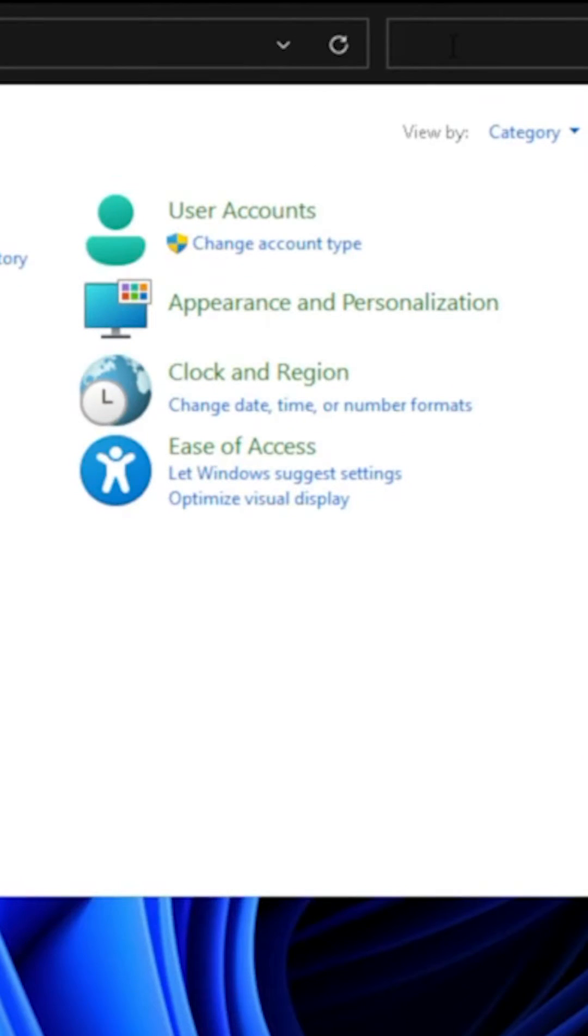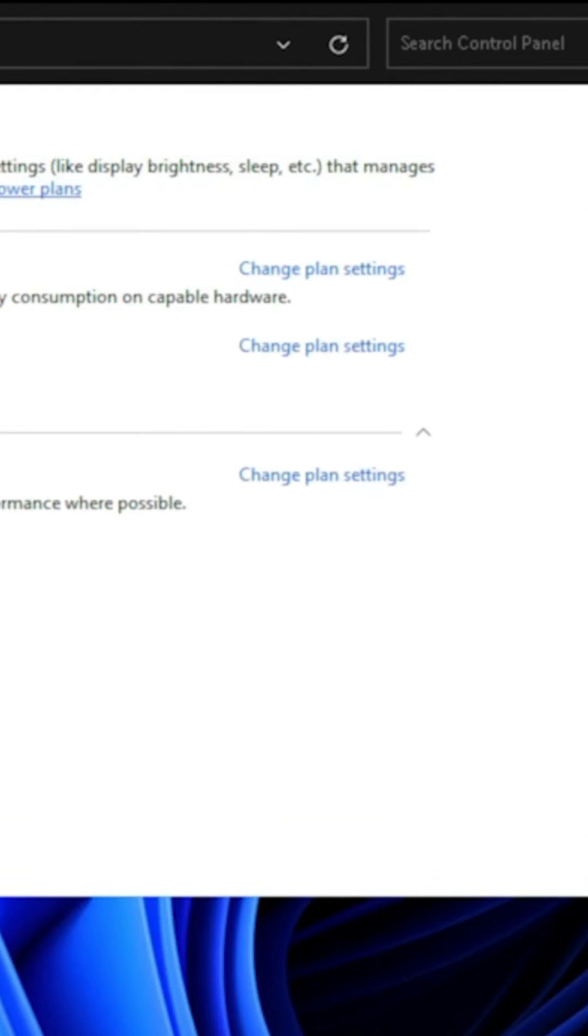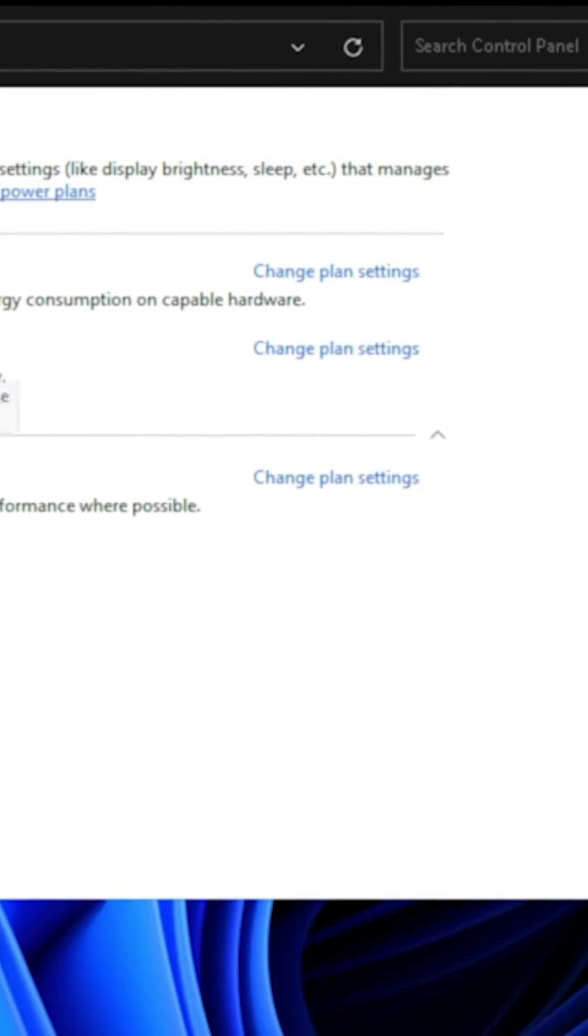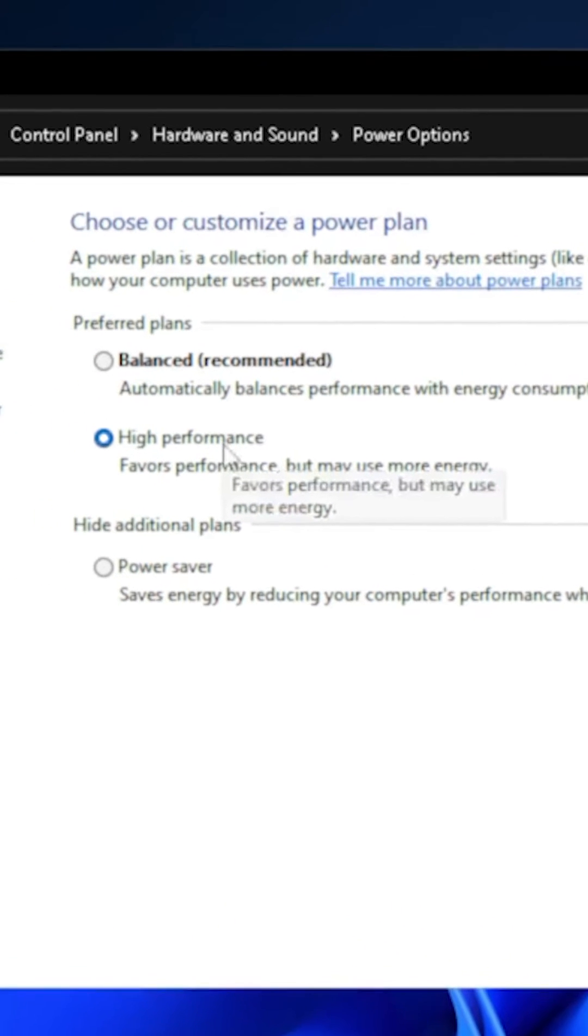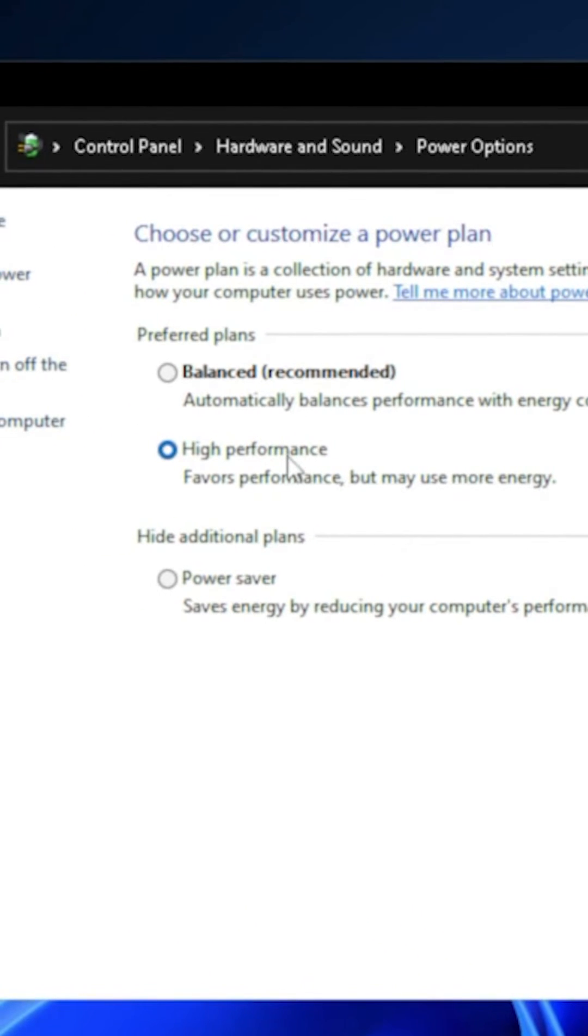Next, in the search box, type in Power. Here, we will choose a power plan. Right now, my system has High Performance selected, so it will run a little bit louder and faster with this setting.